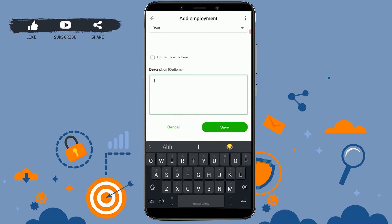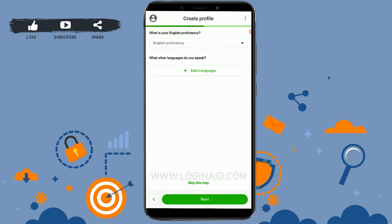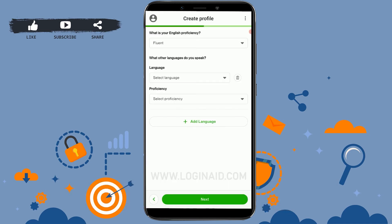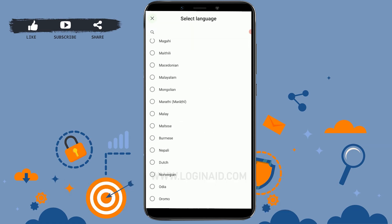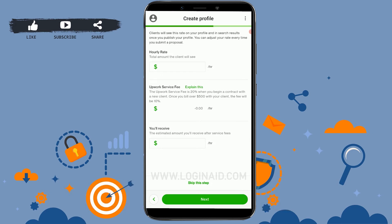What is your English proficiency? I'm going to tap Fluent. What other languages do you speak? You can tap on Add Language and choose the language you are good at other than English, or any other languages that you know. You can add more than one language. Click on Next. Now here you have the chance to set your hourly rate — how much do you want to charge people for your service? You can do some research before you set your hourly rate, maybe something like $20 or $10 per hour, depending on your skills and the general pay rate.